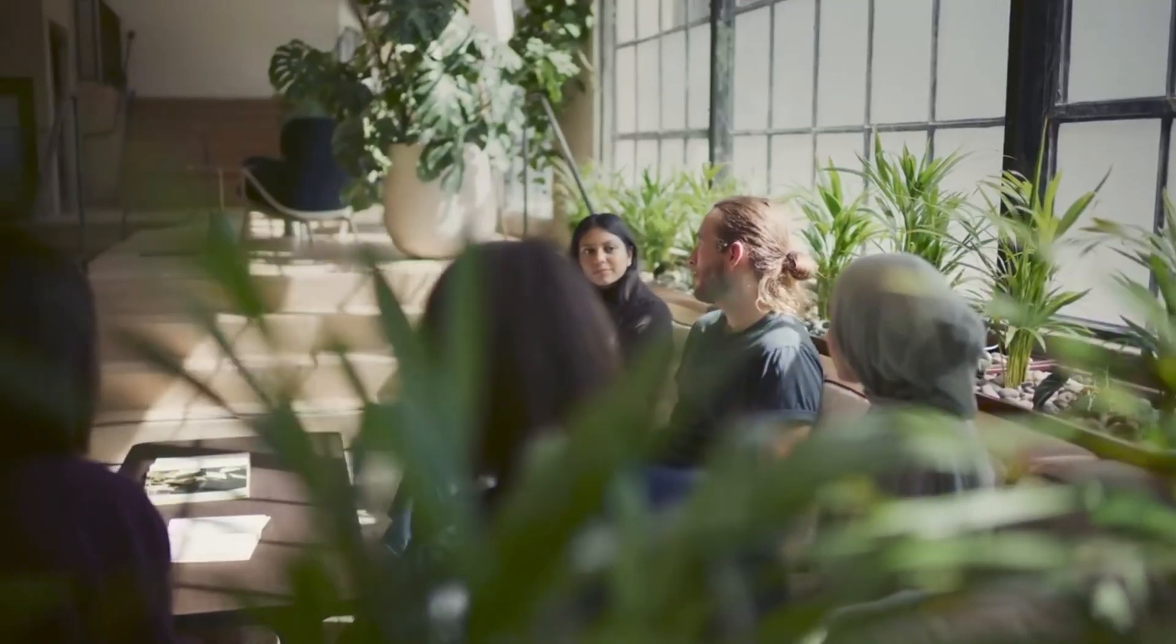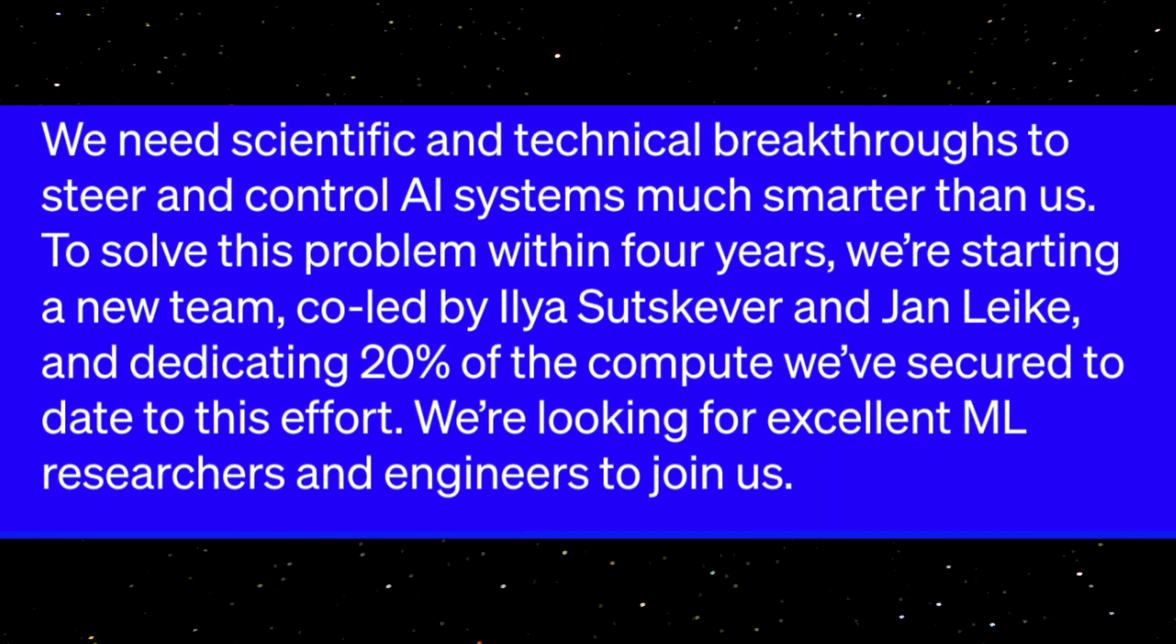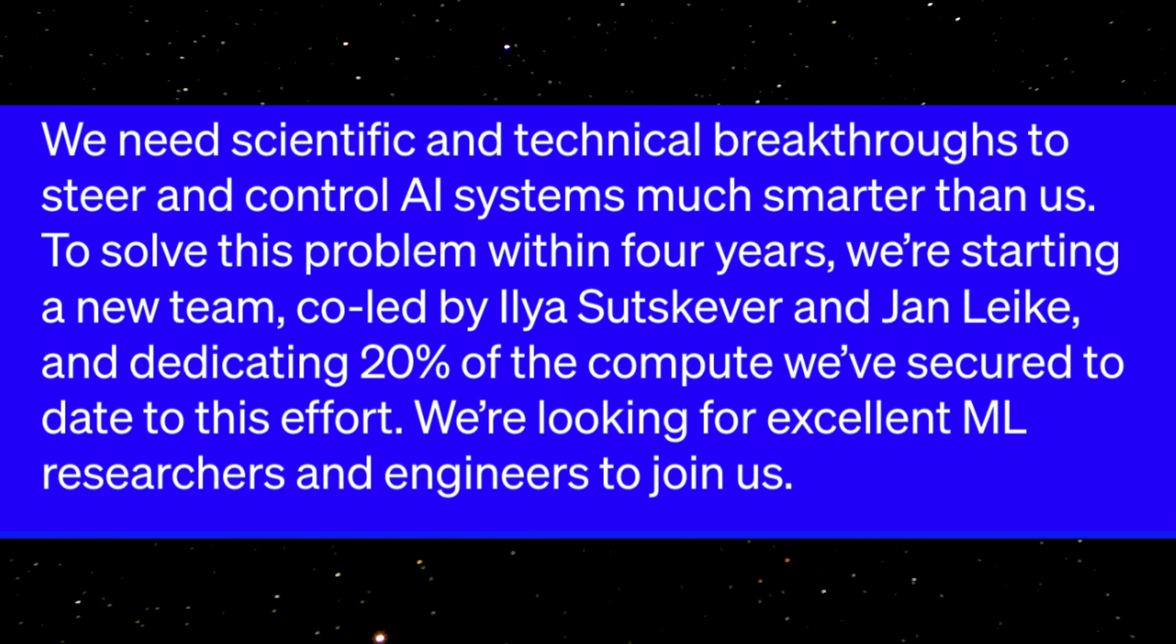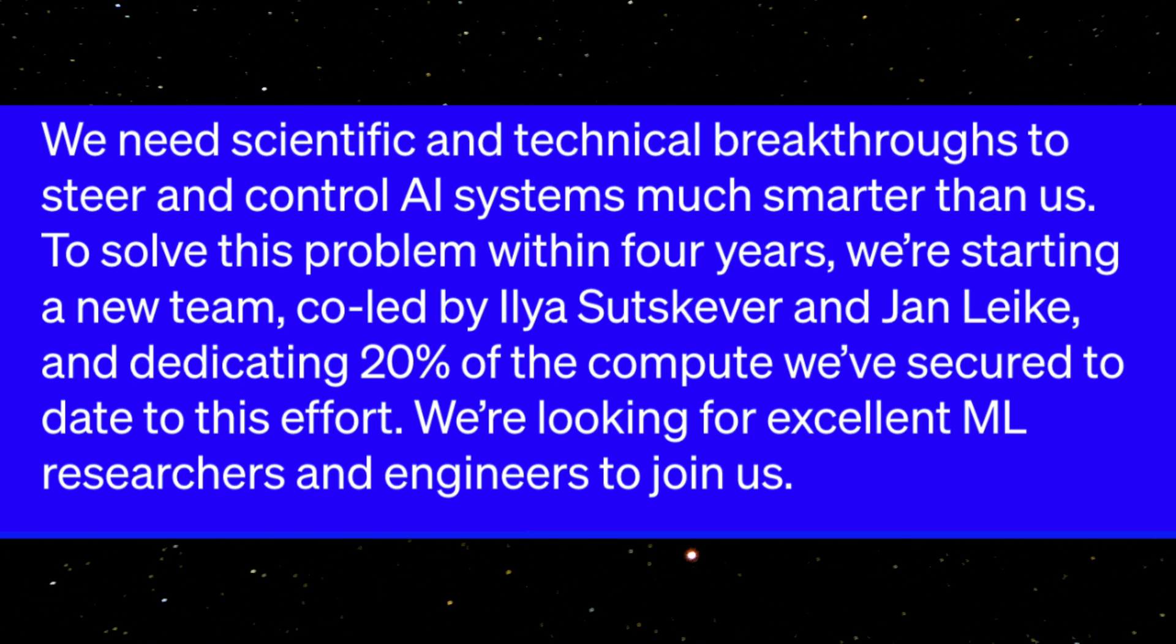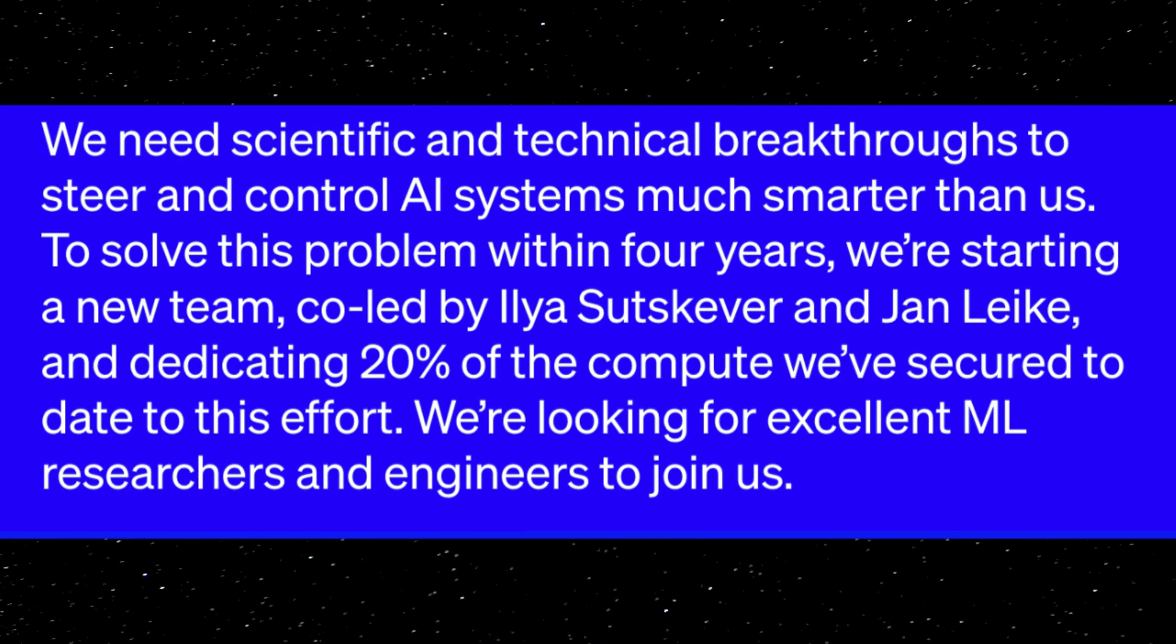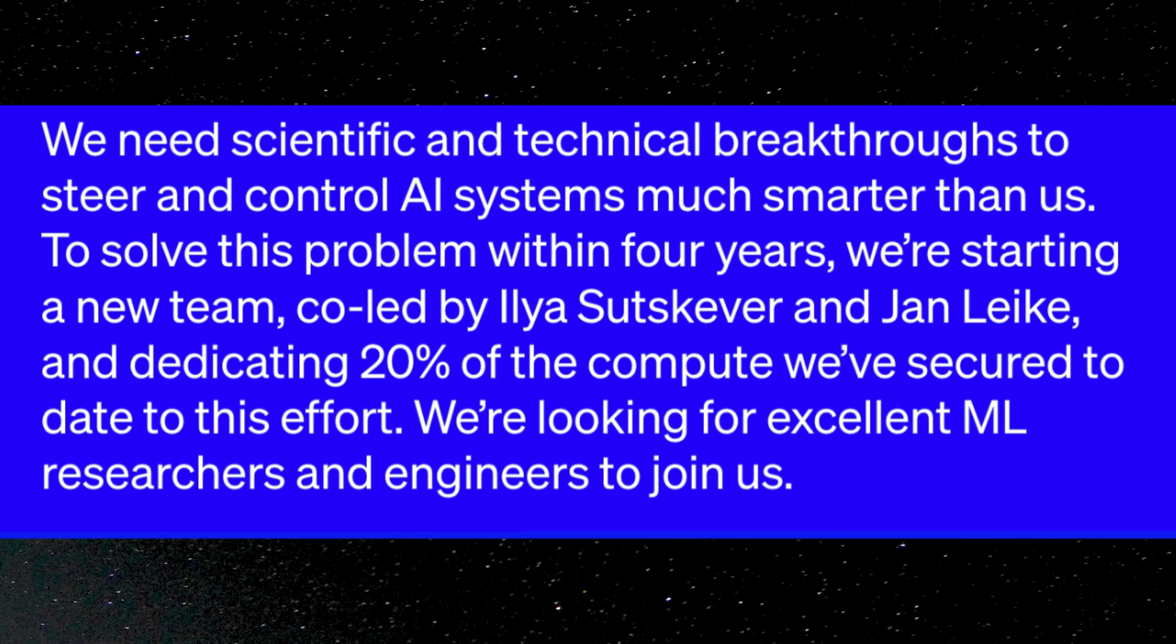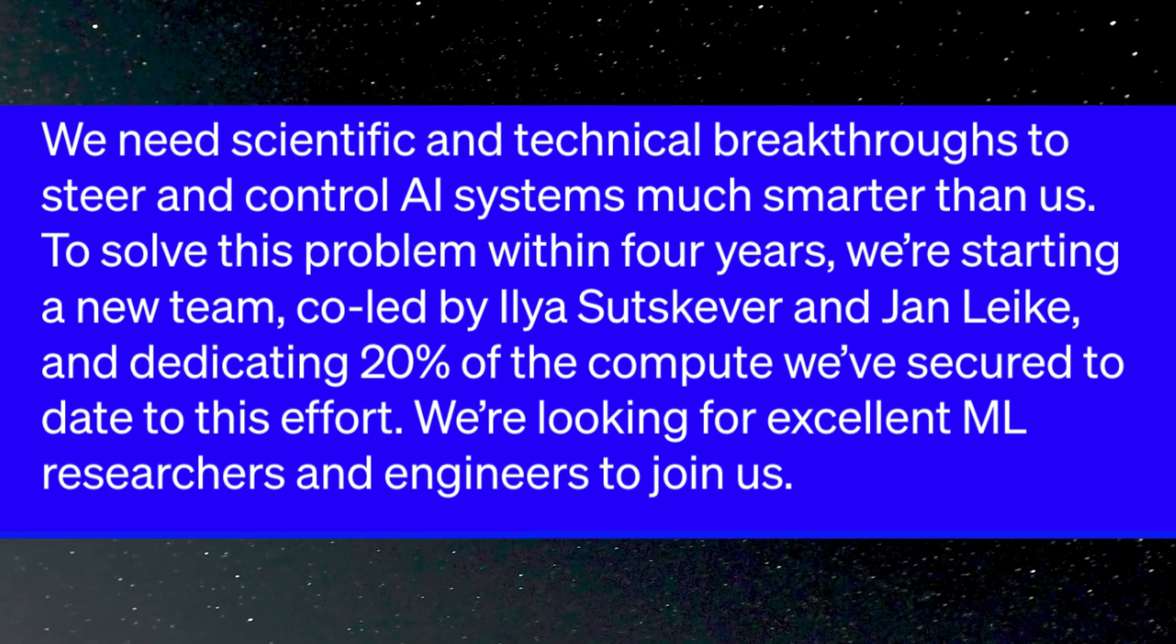OpenAI's new blog post cuts straight to the point. We need scientific and technical breakthroughs to steer and control AI systems much smarter than us. To solve this problem within four years, we're starting a new team co-led by Ilya Sutskever and Jan Leike and dedicating 20% of the compute we've secured to this effort. We're looking for excellent machine learning researchers and engineers to join us.